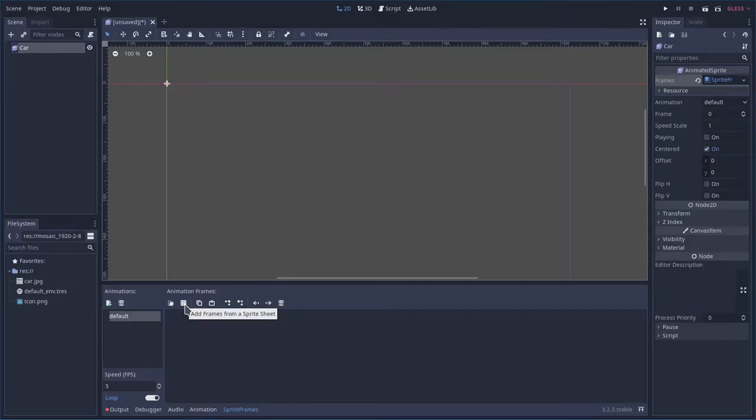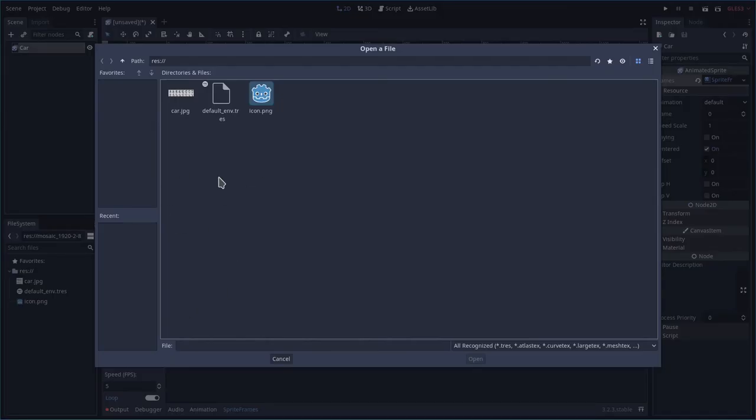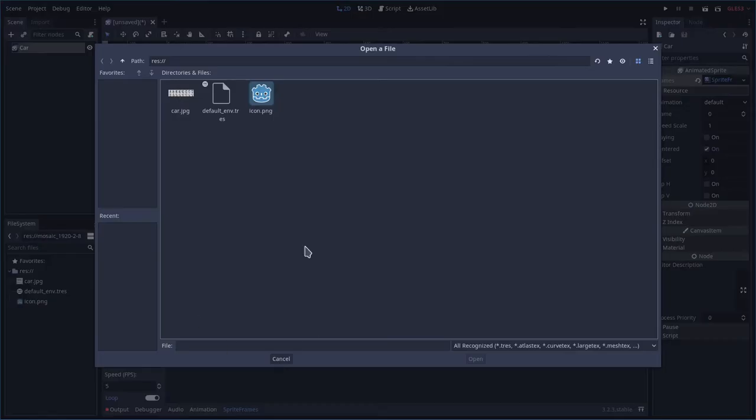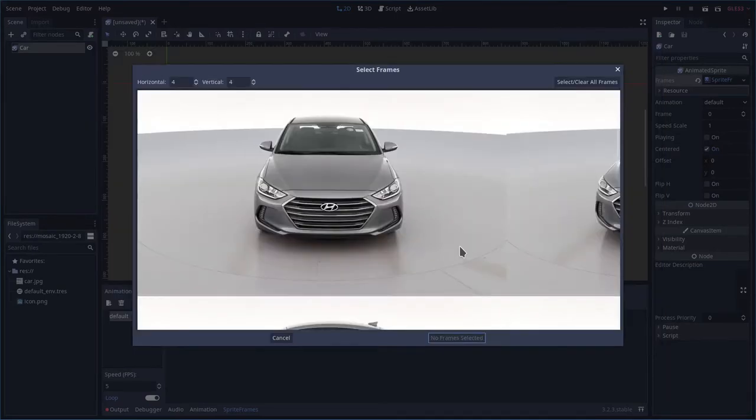Then under the default, we're going to choose this little grid here. Let me show you that again right here, this little grid. So we're adding frames from a sprite sheet because that's basically what this is. We're going to choose that JPEG, open it.